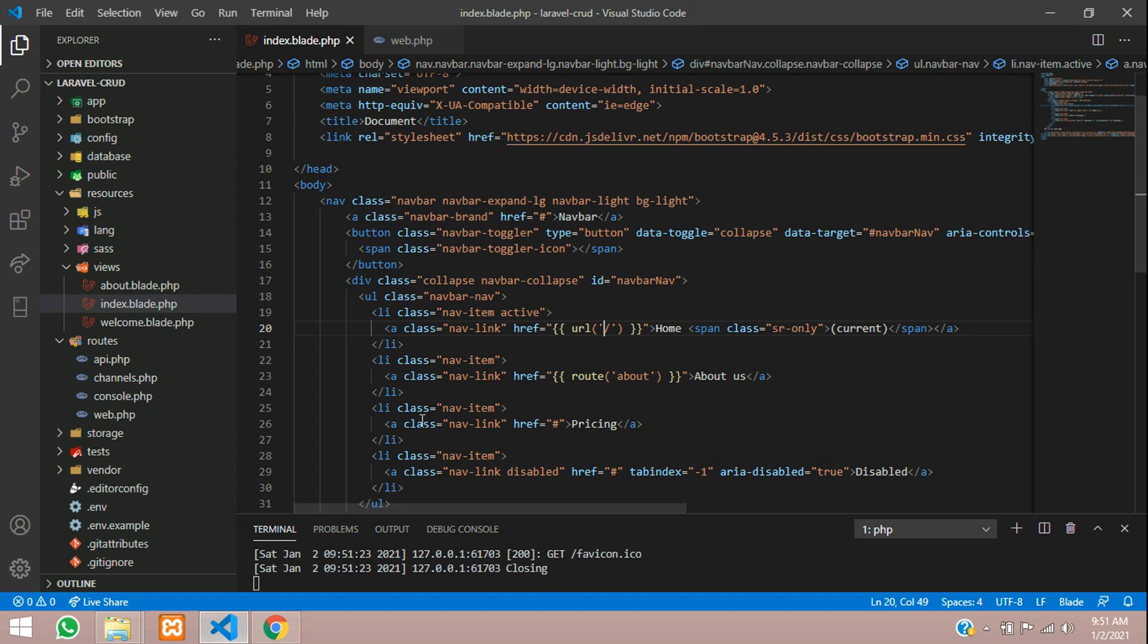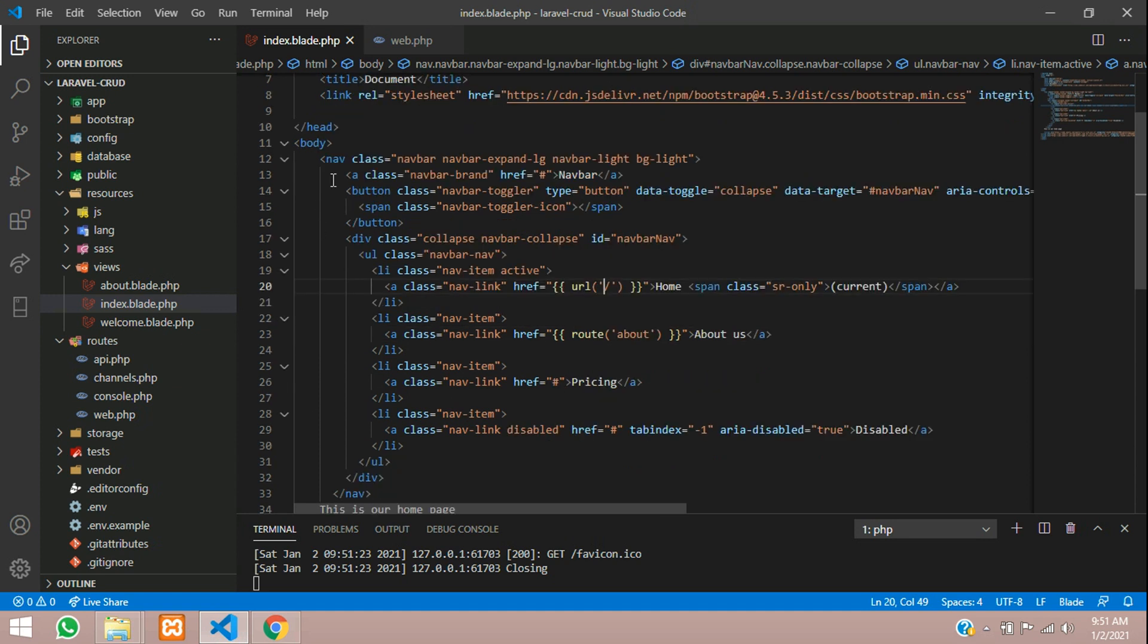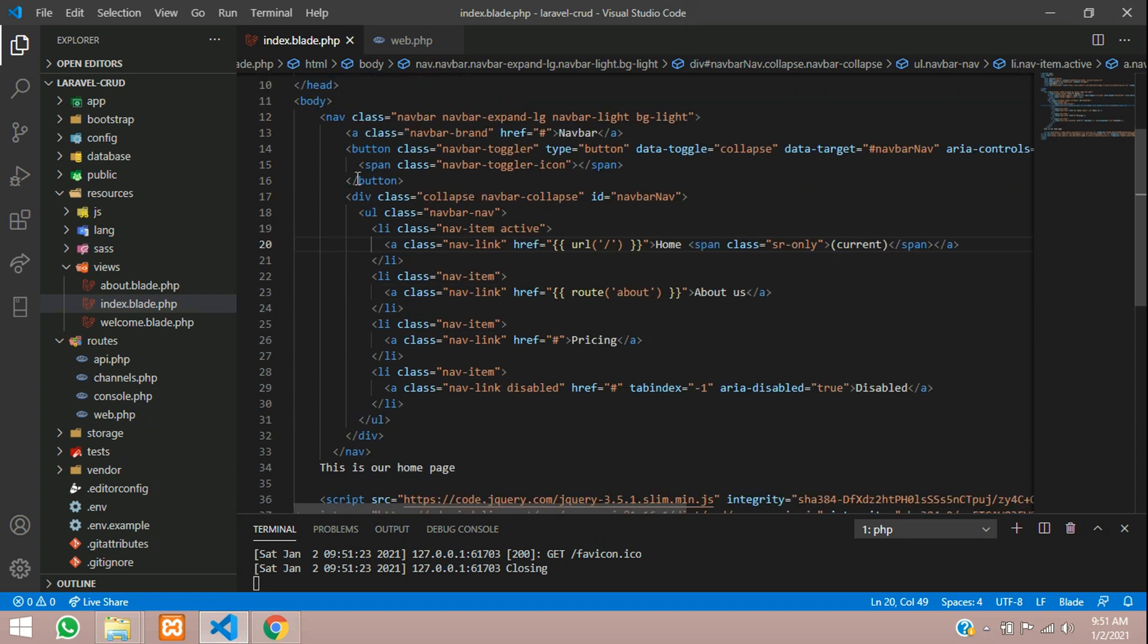In the about us page, I want the same navbar. I don't want the navbar to disappear. There are two ways of doing it: either you copy the whole thing and paste it in the about us page. But when you do that, if you have minor changes in this, if you just want to change this tag to something else, you have to go to each page and change it.